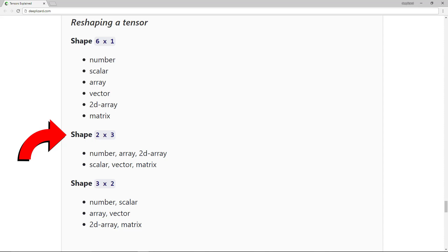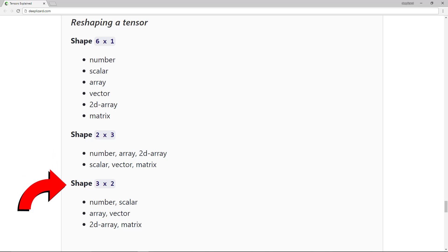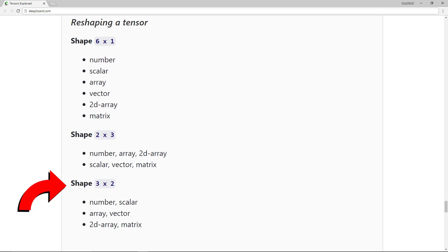In the first group we had number, array, and 2D array. And in the second group we had scalar, vector, and matrix. Finally, we did another reshaping where we had three items with two terms in each group. We had number and scalar, array and vector, 2D array and matrix. Each of these groups of terms represent the same underlying data, only with differing shapes. This is just a little example to motivate the idea of reshaping.